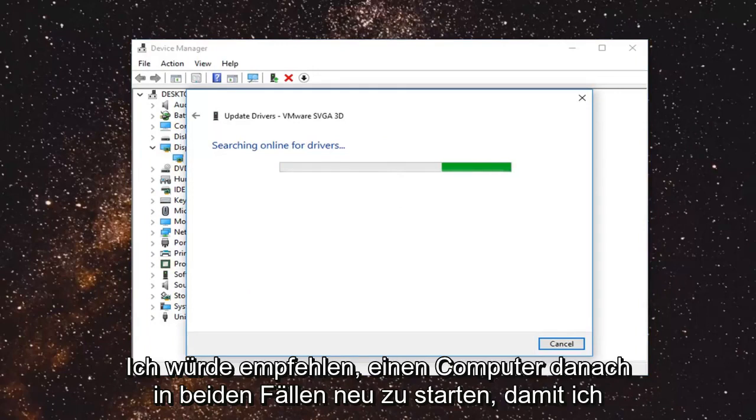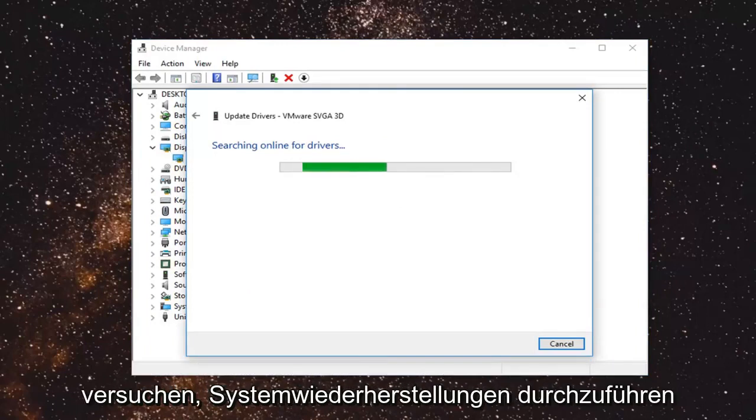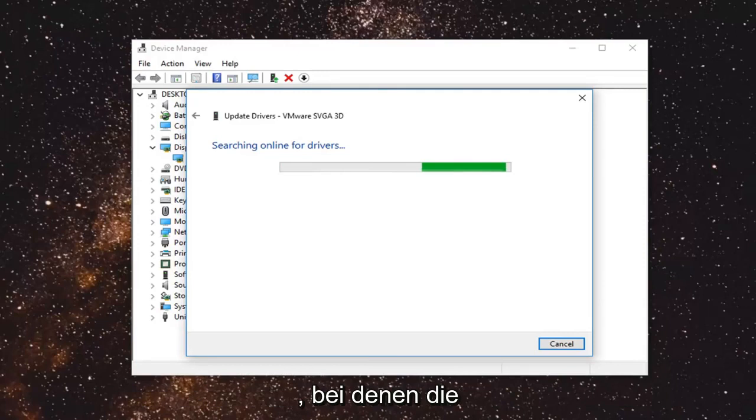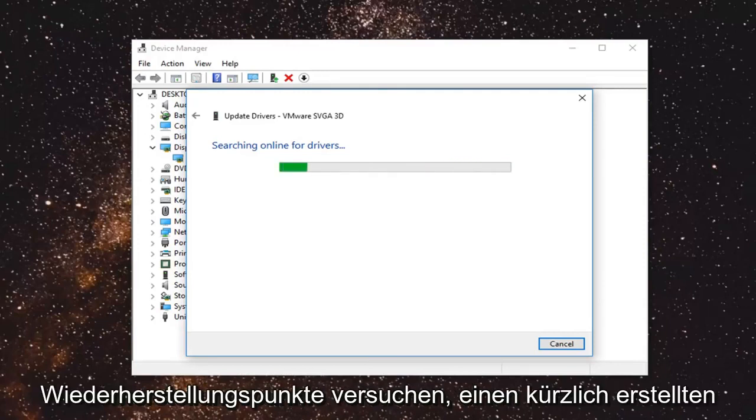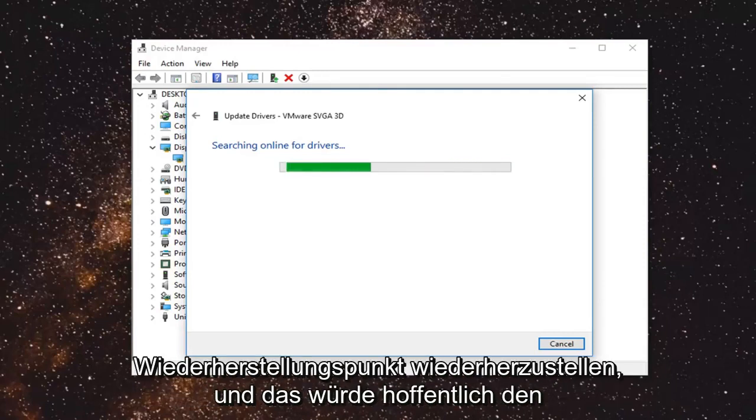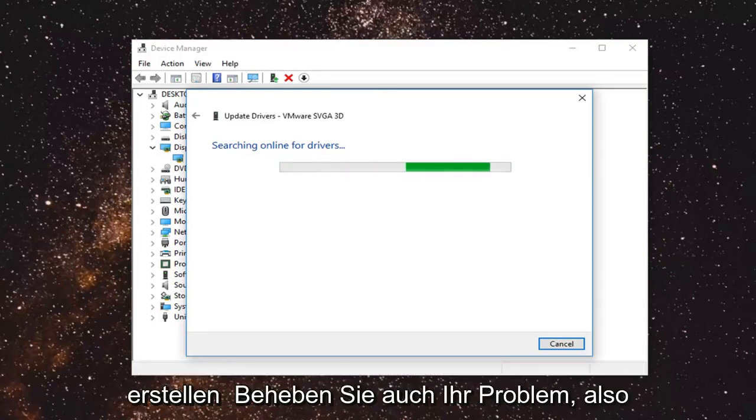So I do hope this was able to help you out. You can also try going through system restore as well if you have any restore points, trying to restore back to a recently created restore point. And that would hopefully be able to resolve your issue as well.